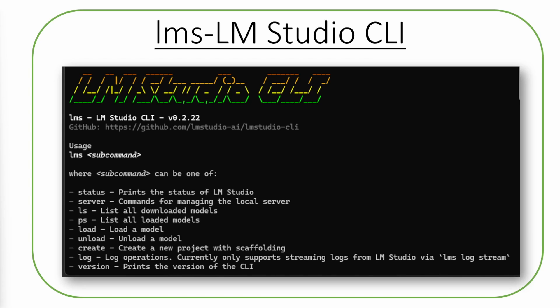Welcome to TechNuggets. In this video, we will see how to install and use LMS, the brand new command line interface for LM Studio.